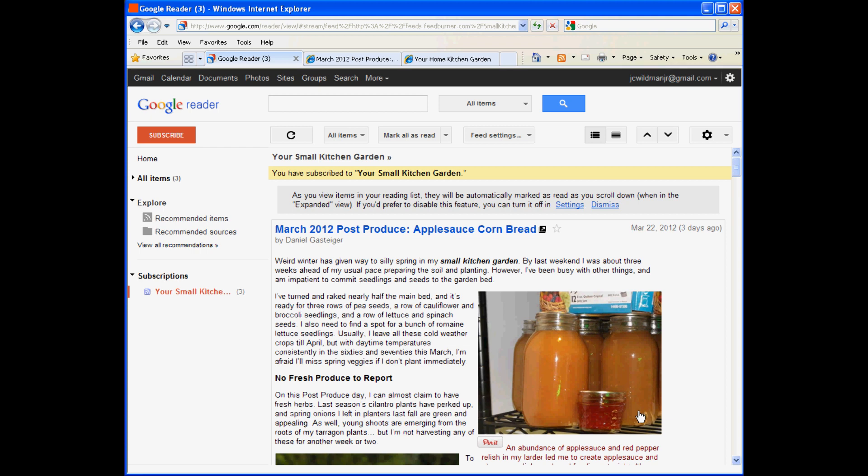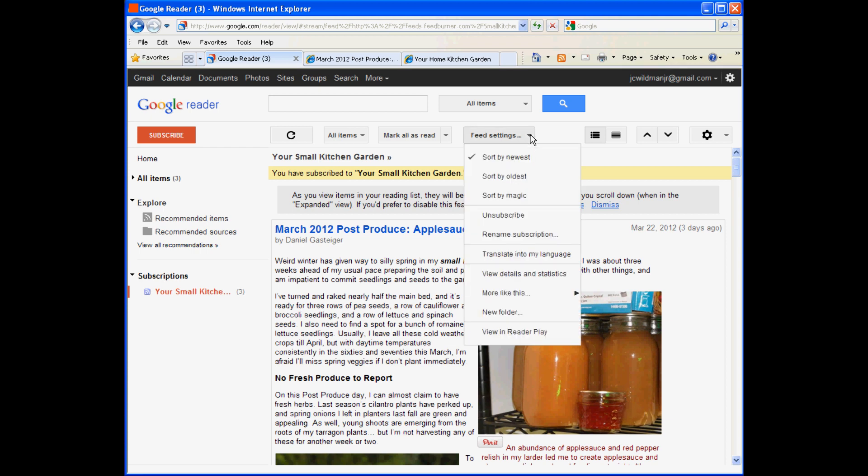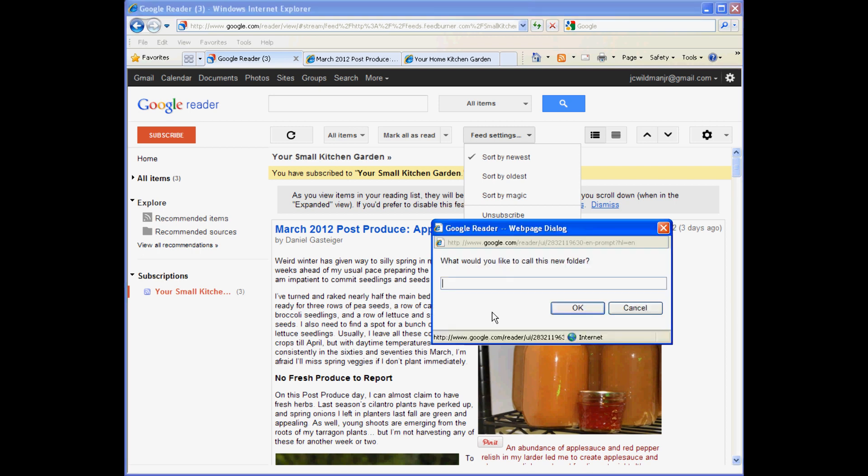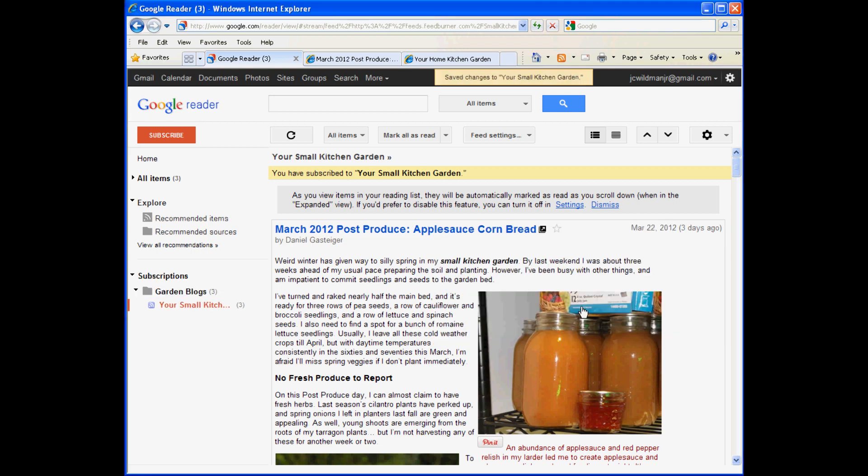When you have a bunch of these, it's nice to organize them into folders. There's a Feed Settings drop-down at the top of the screen. Open that up and look for the New Folder option near the bottom of the list. Type a name in the resulting edit box. I'm going to call this one Garden Blogs. Then click OK. Google adds the blog that you just subscribed to to the folder. You can tell because it's indented beneath the name of the folder over in the left margin.